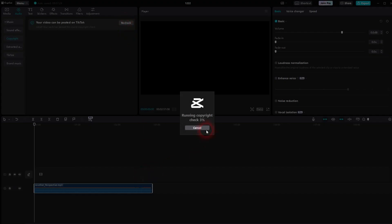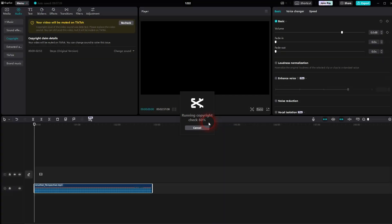I've already checked it so it says recheck. If you haven't checked anything before, it should simply say check. It might take some time. In this case, it will be muted on TikTok. So it found some copyright issues.